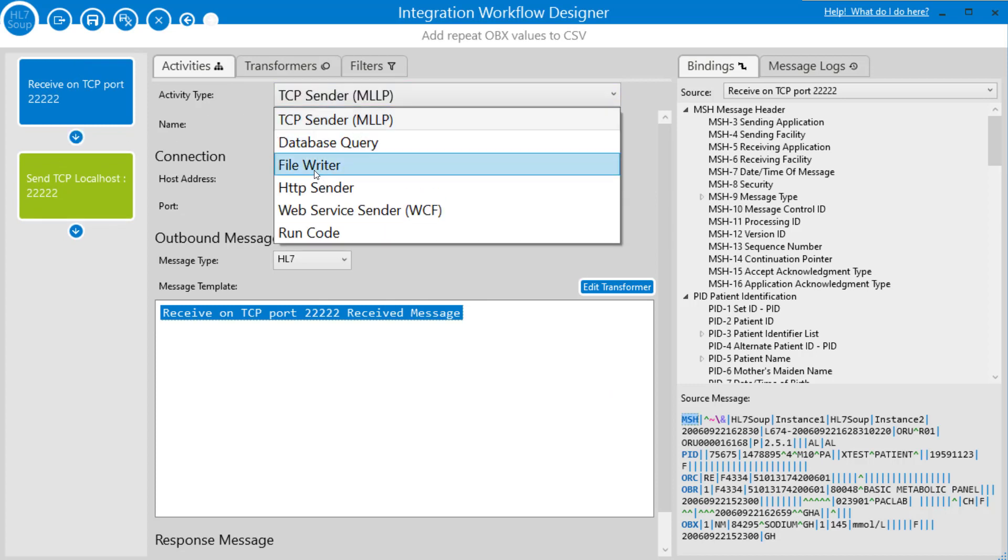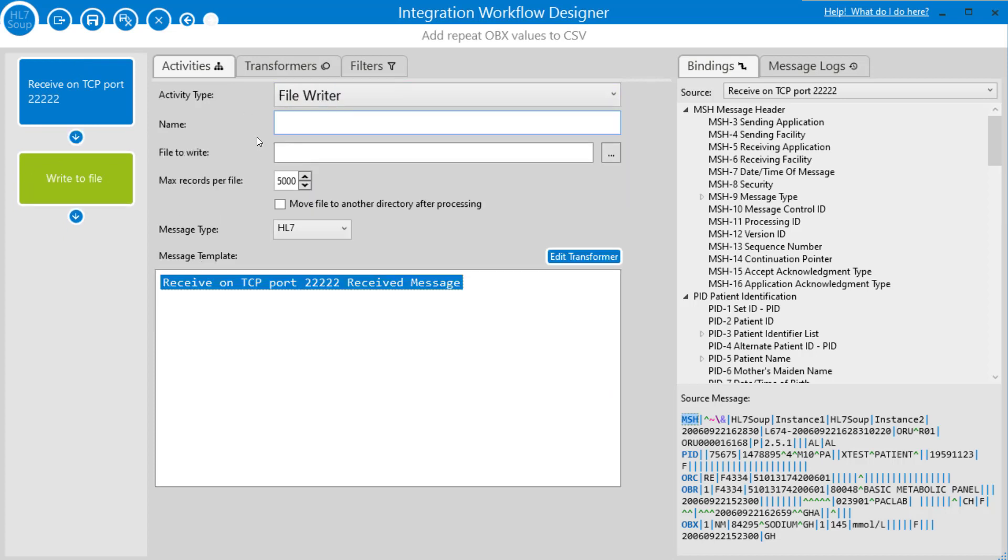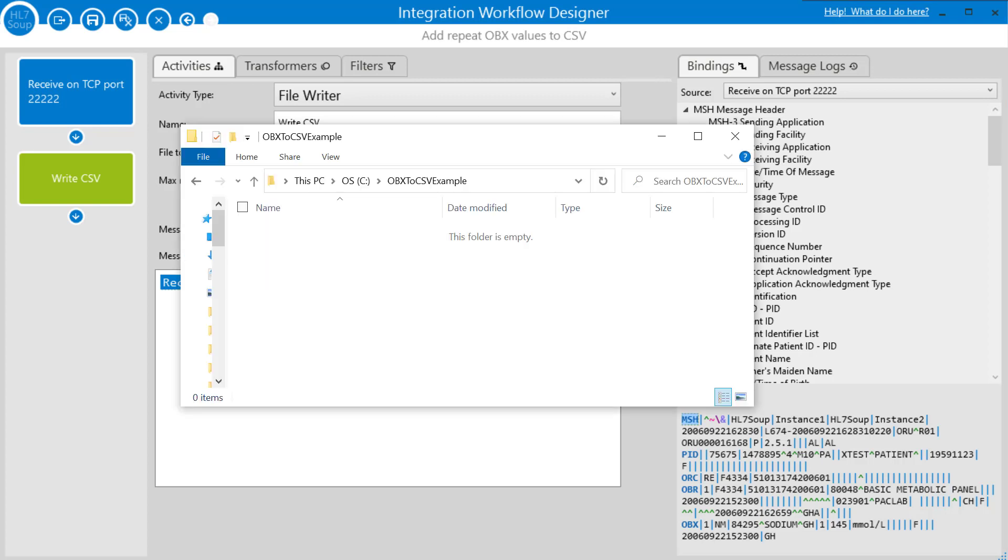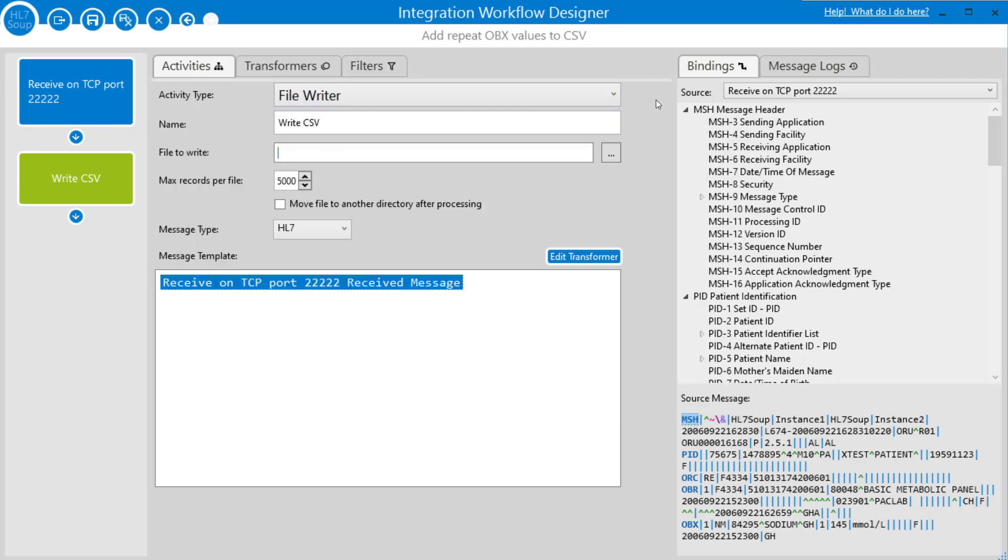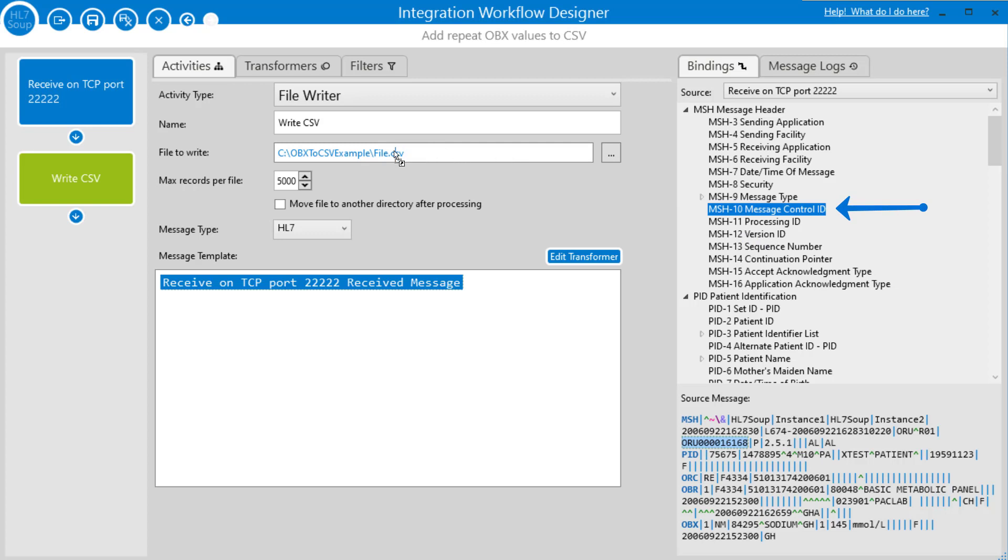I'm going to call it Write CSV, and I'm going to give it a file name. We're going to call it file.csv, and I want to make sure it's unique for each HL7 message that comes in. So I'm going to drag in the message control ID and place that into the file name, and that will append the control ID to each file so they'll be uniquely labeled.